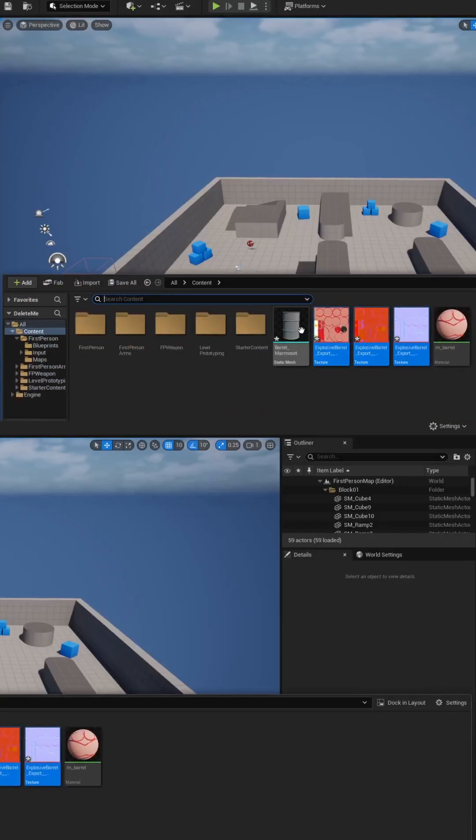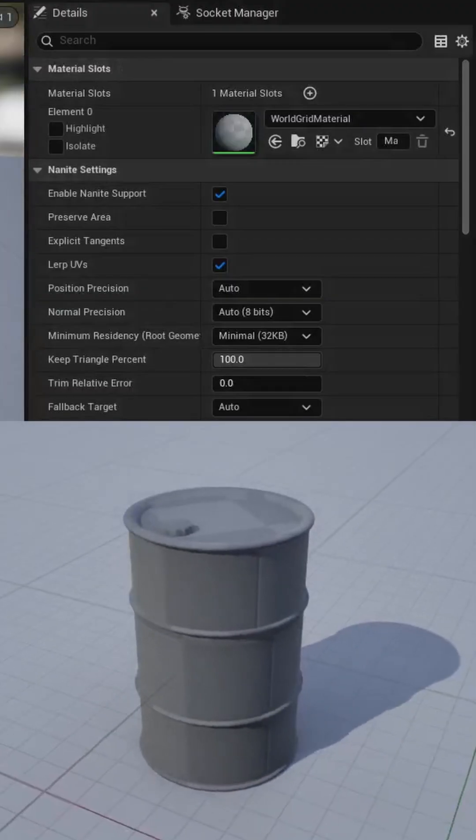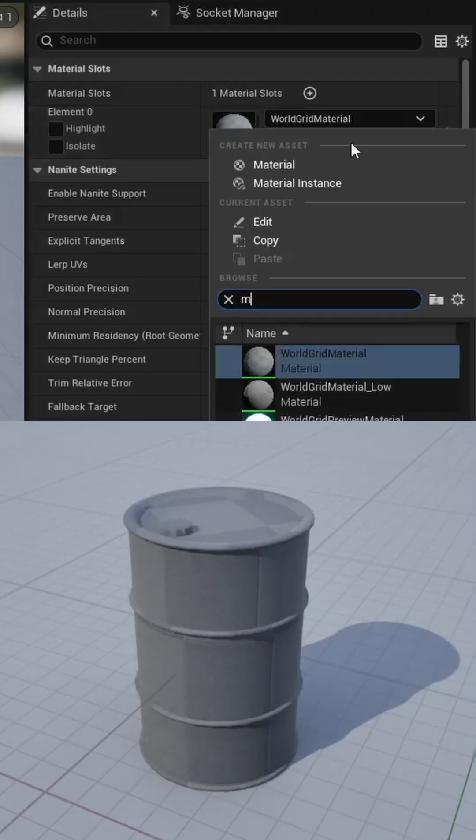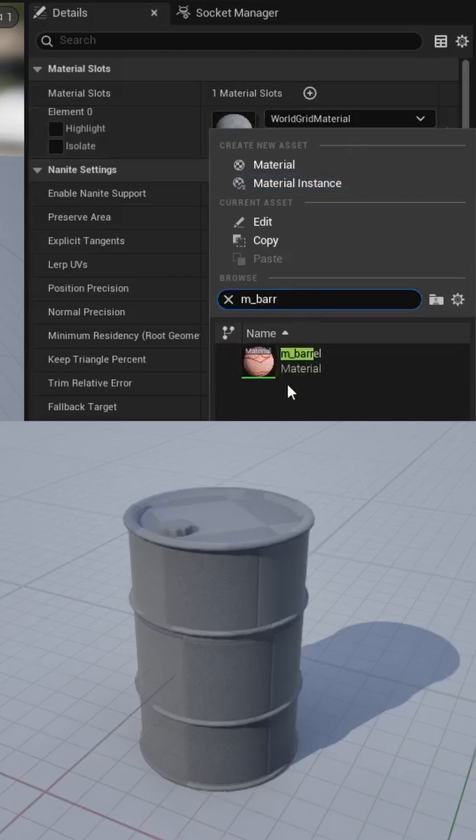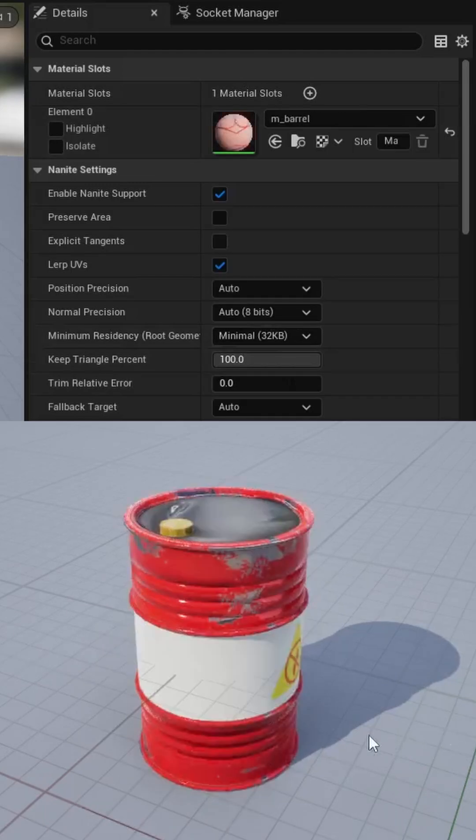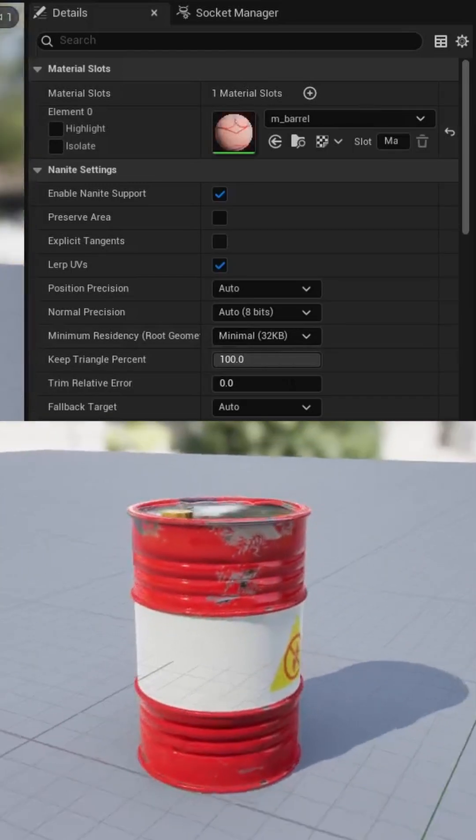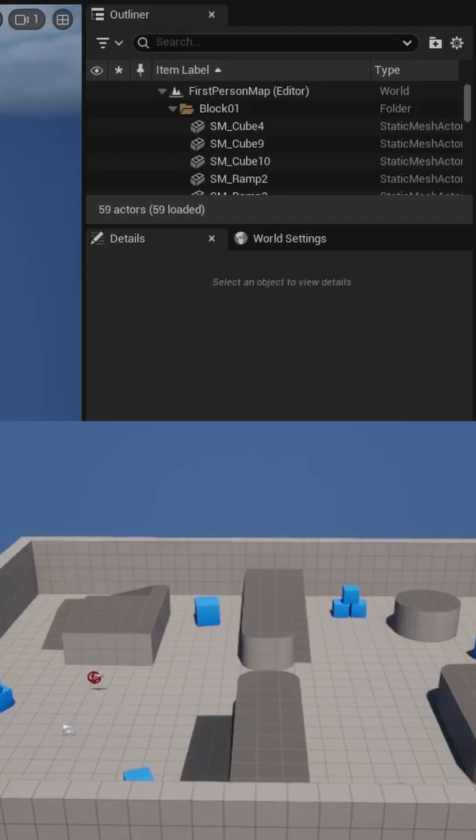Heading back to our content drawer, let's open up our static mesh. We can now assign our material that we just made. With that assigned, it's looking pretty good. Let's go ahead and save the model, and let's create a blueprint off this now.